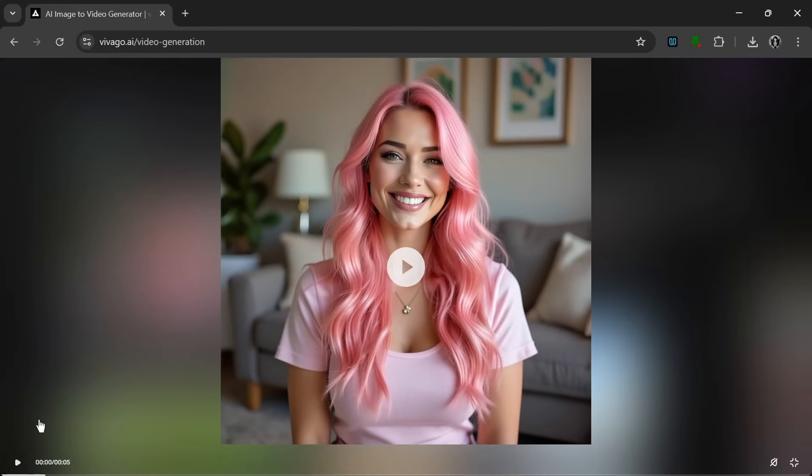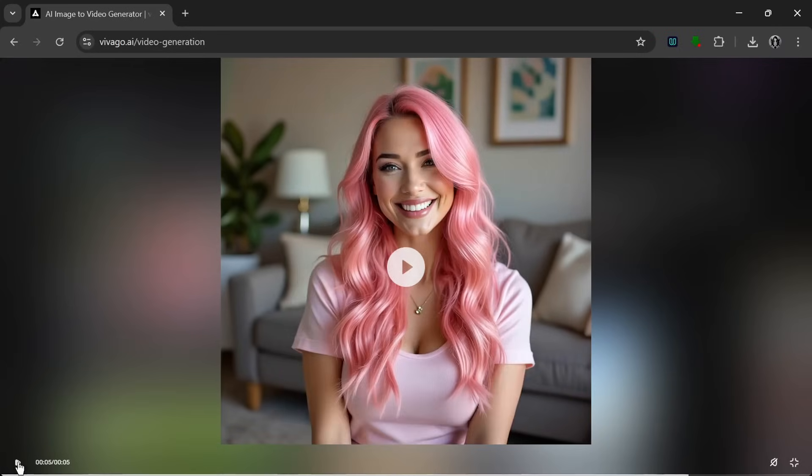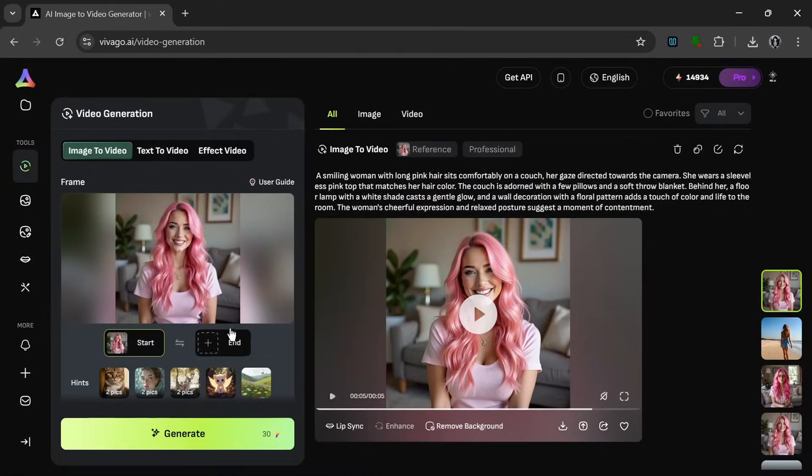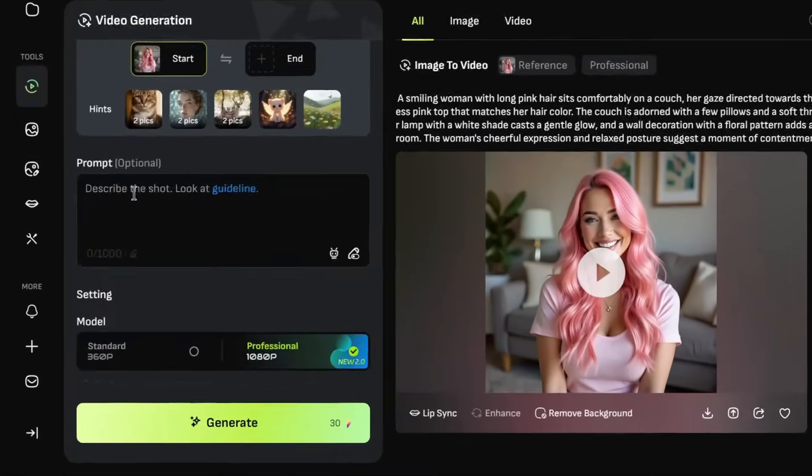As you can see, it did a good job. Normally, other tools would result to panning the camera a bit, but this one actually moves the objects of the video, which is just really nice. So now, let's give it a prompt. Something like this.